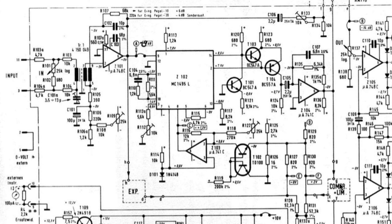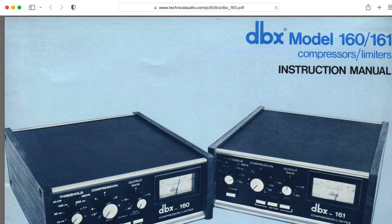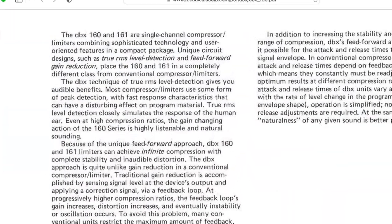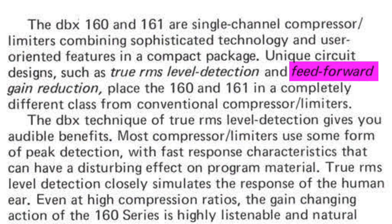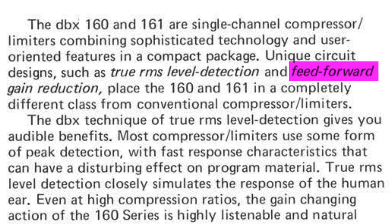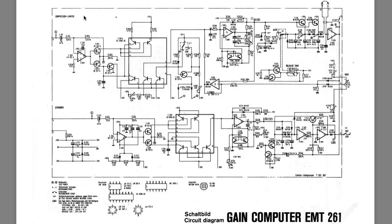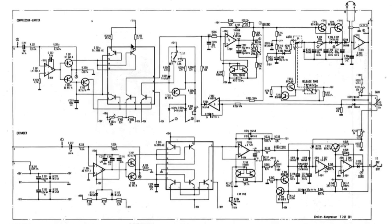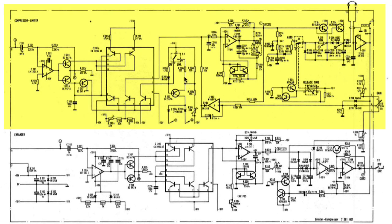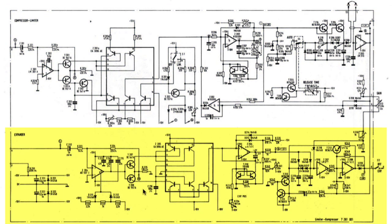Exceptions include things like the DBX compressors that take the sidechain input from the main audio input. So let's see. Here we have the sidechain for the compressor limiter. Here we have the sidechain for the expander.